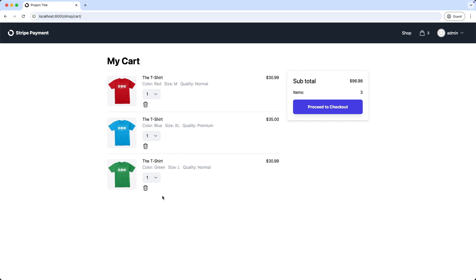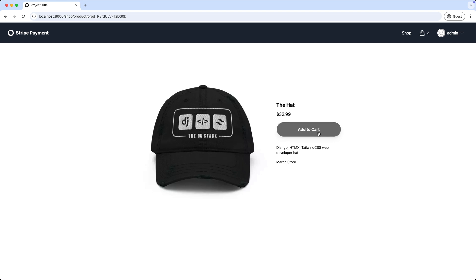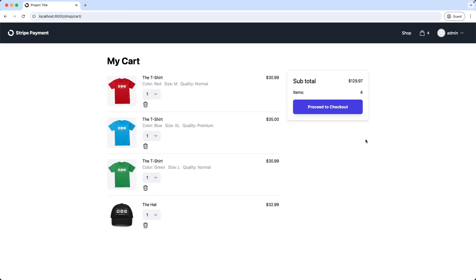As last let's also add a normal item which doesn't have a variation. So I'm going to the shop. I select here the hat. Add to cart. And we have the hat here. Perfect.